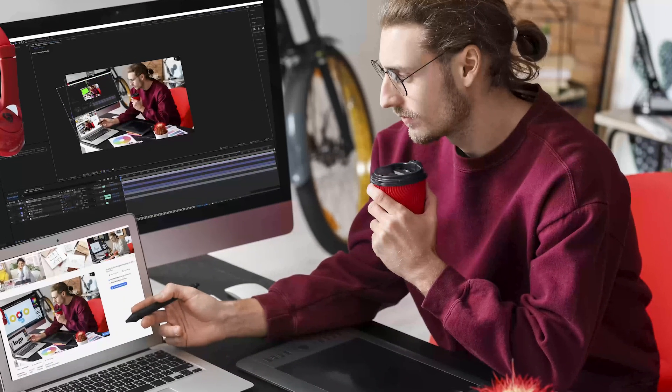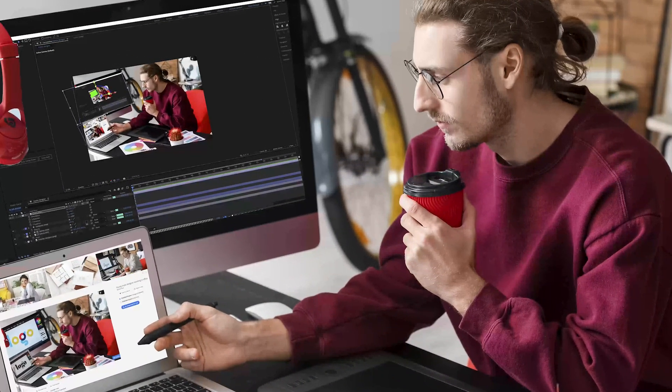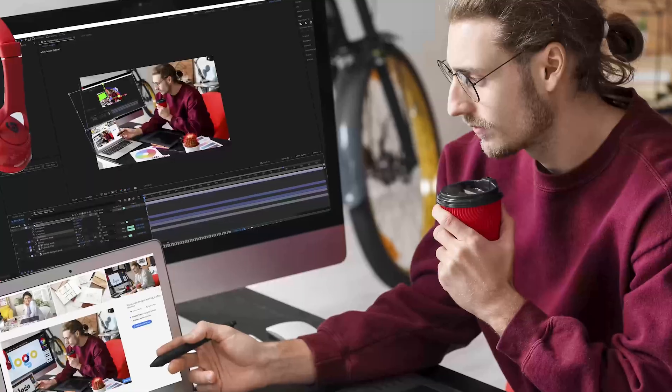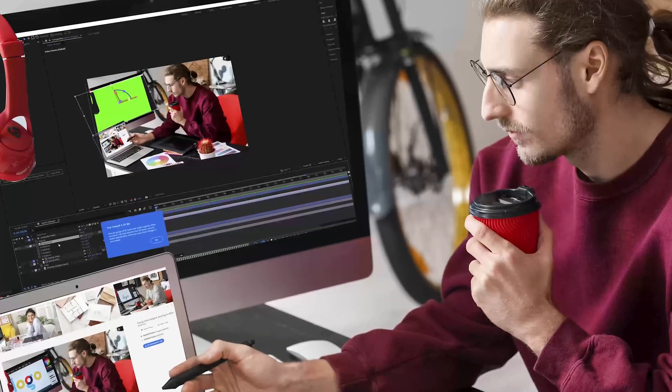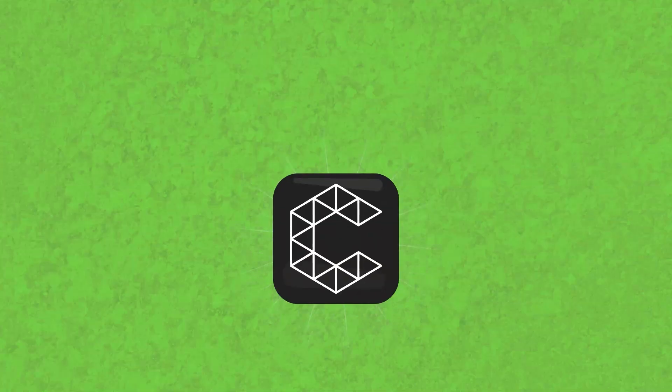Are you a motion designer looking to stay on the cutting edge of the industry? Or even just looking to ditch After Effects?